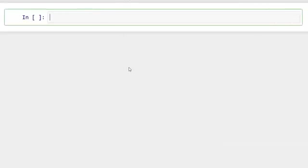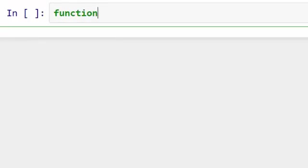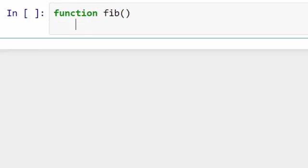Here I'm going to write a function called fib. What I want this function to do is every time when I call this function, it should return the next number in the Fibonacci sequence. As you know, functions can either return one value or an array of values, but here I want to do something special. Every time I call the function, it should give me the next number in the series, which means it should remember the previous state.